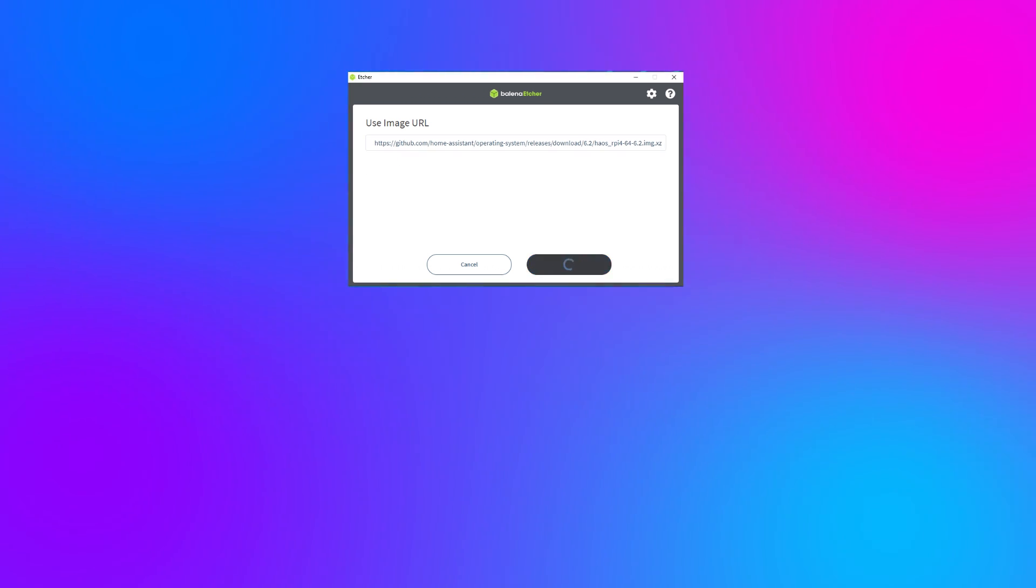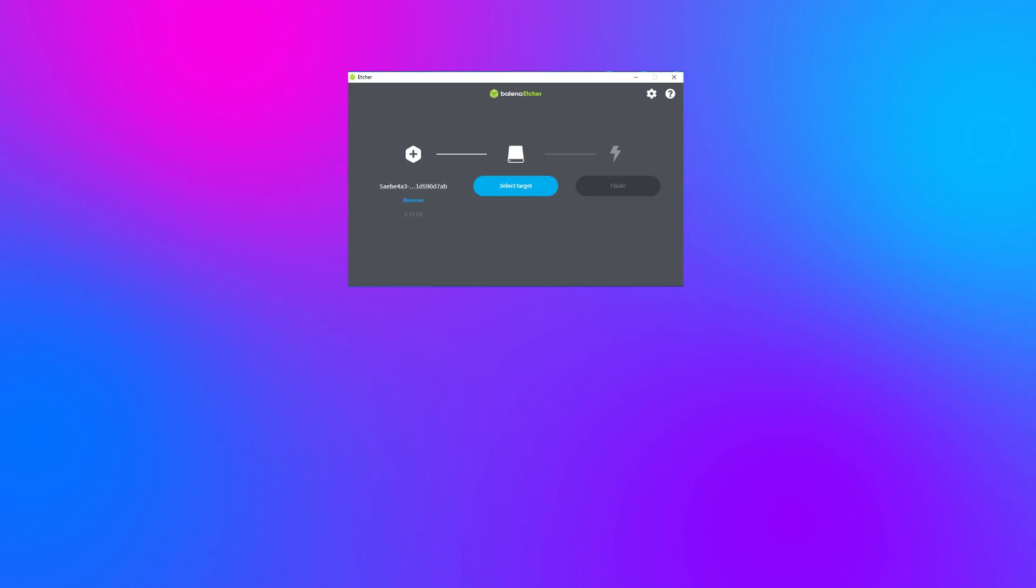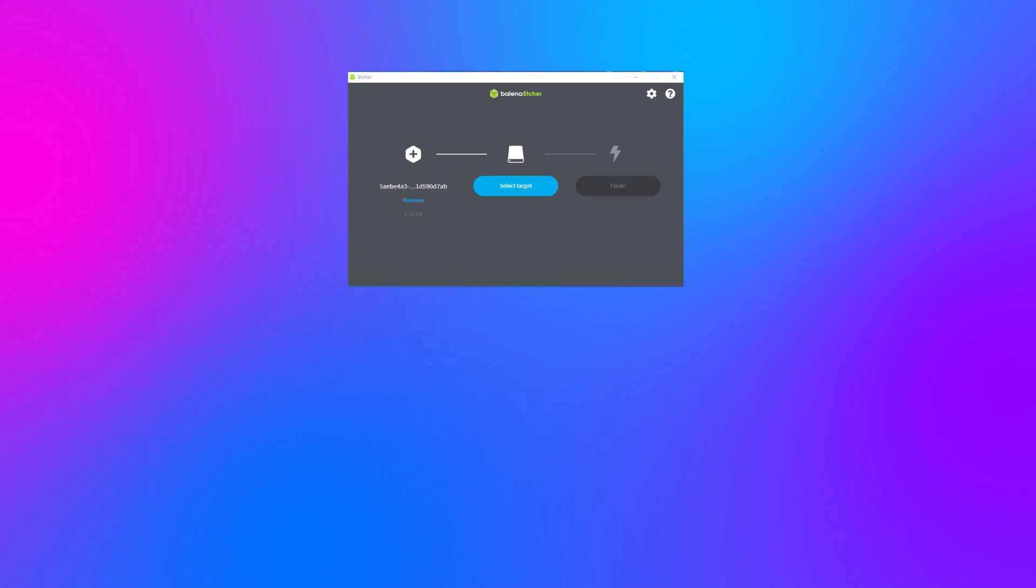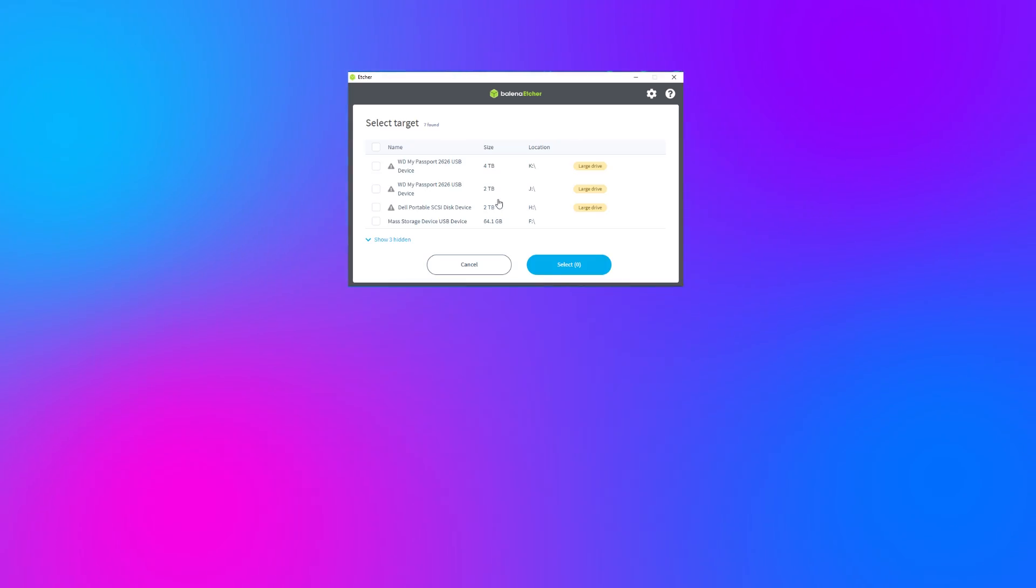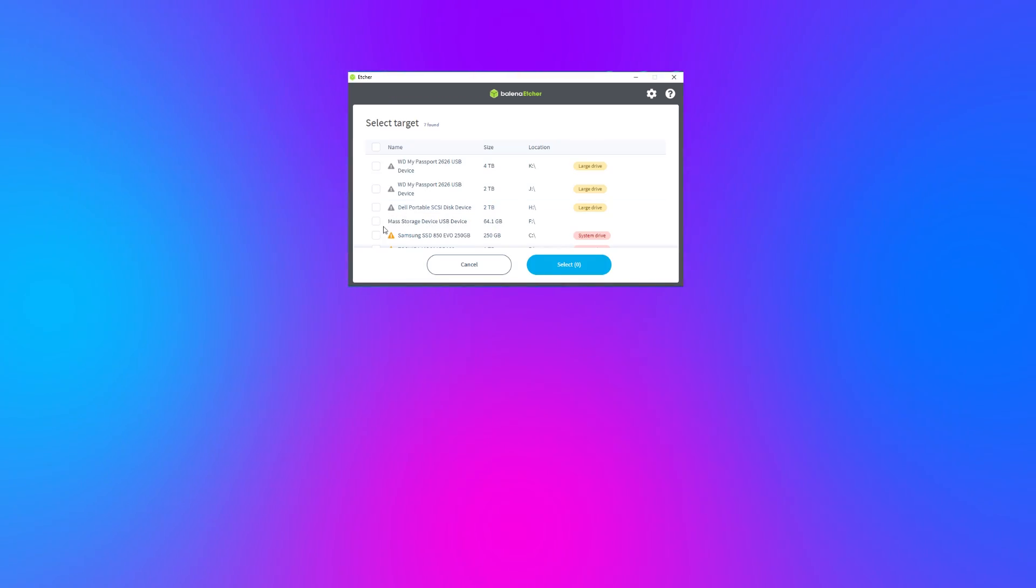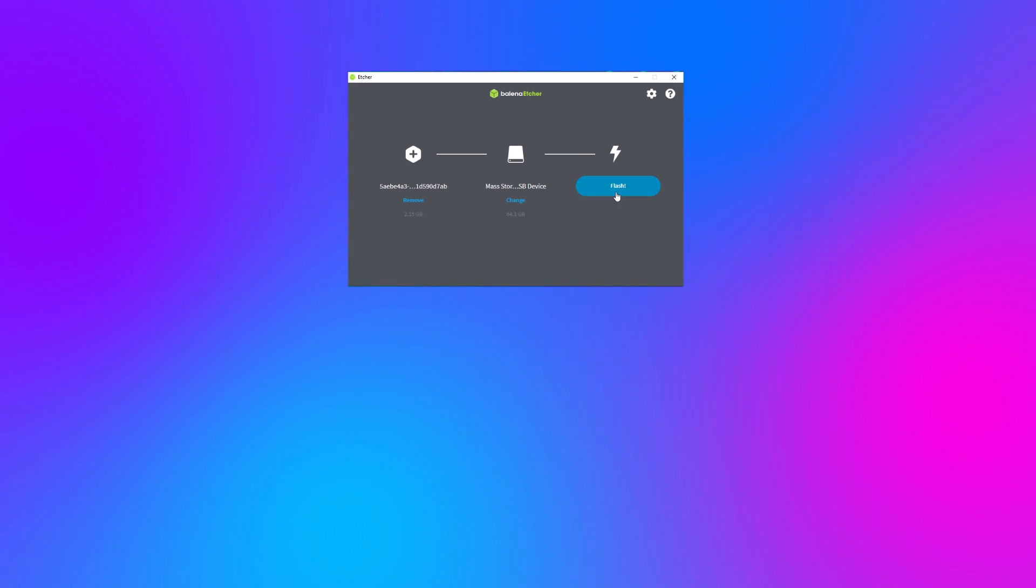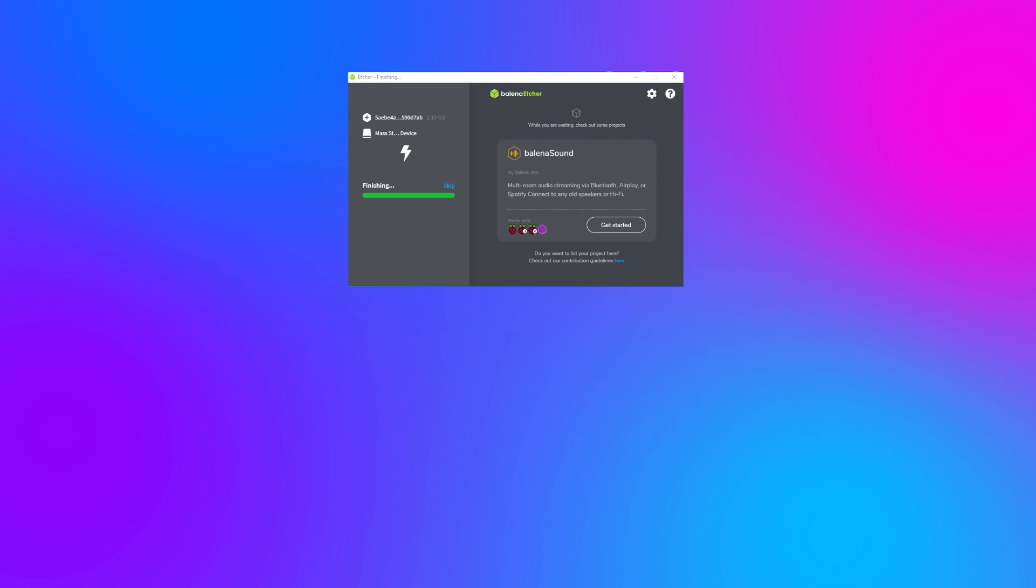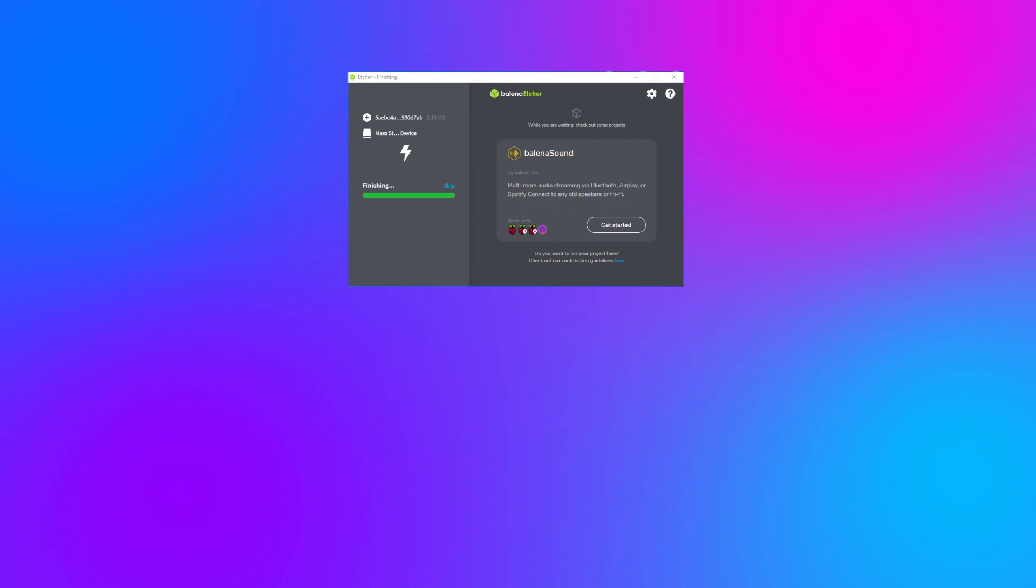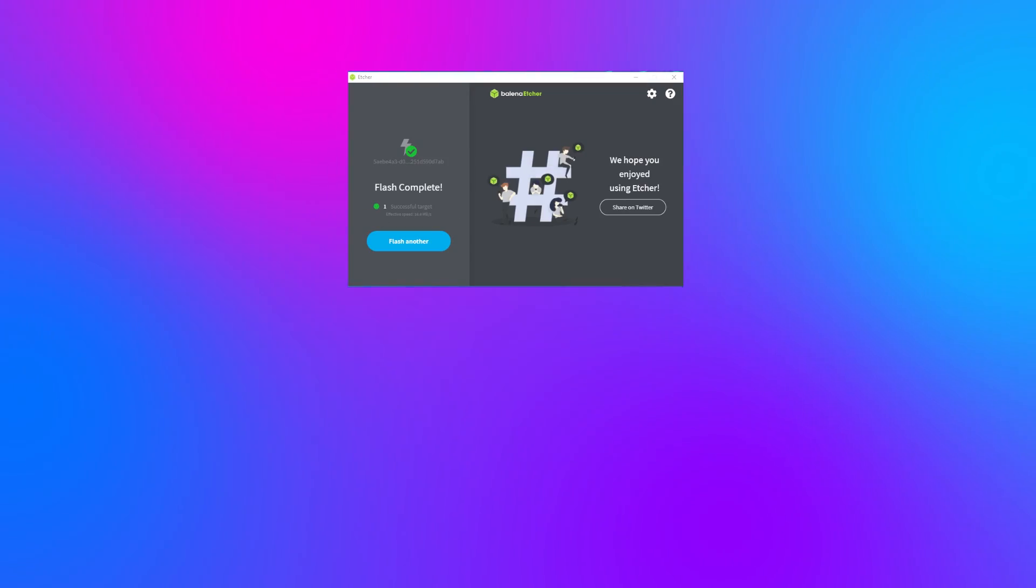Paste the URL that you just copied from Home Assistant I.O. into the box and click OK. Balena Etcher will download that Home Assistant image and then will ask you to select the target location that it should be flashed to. Click Select Target and then choose the SD card that you connected to your computer earlier. Click Flash and wait. Once the flashing is complete you're going to get a confirmation screen that looks like this. And now you can remove the SD card from your PC.